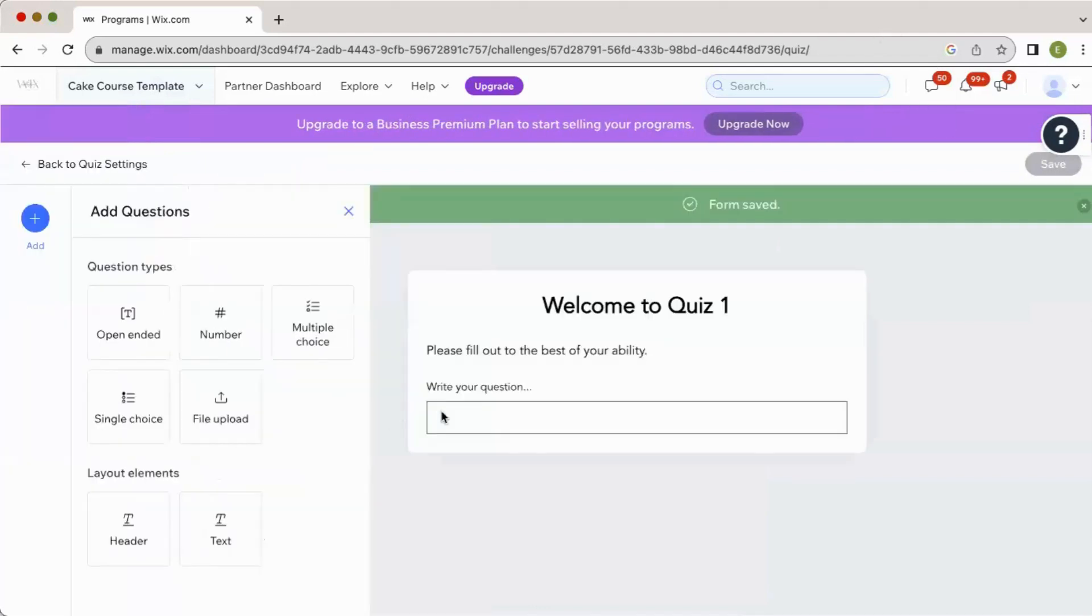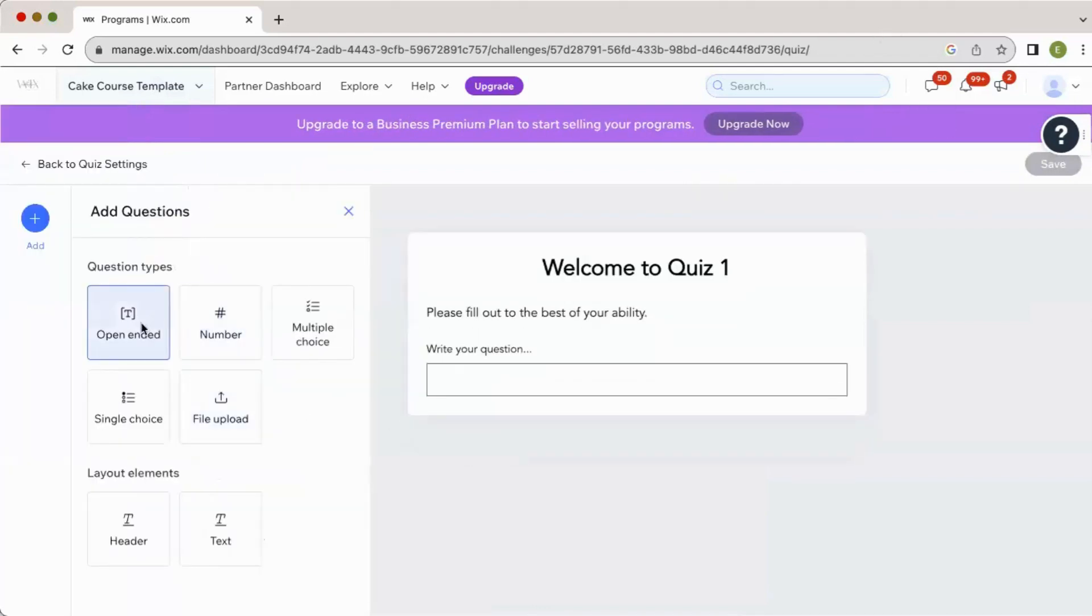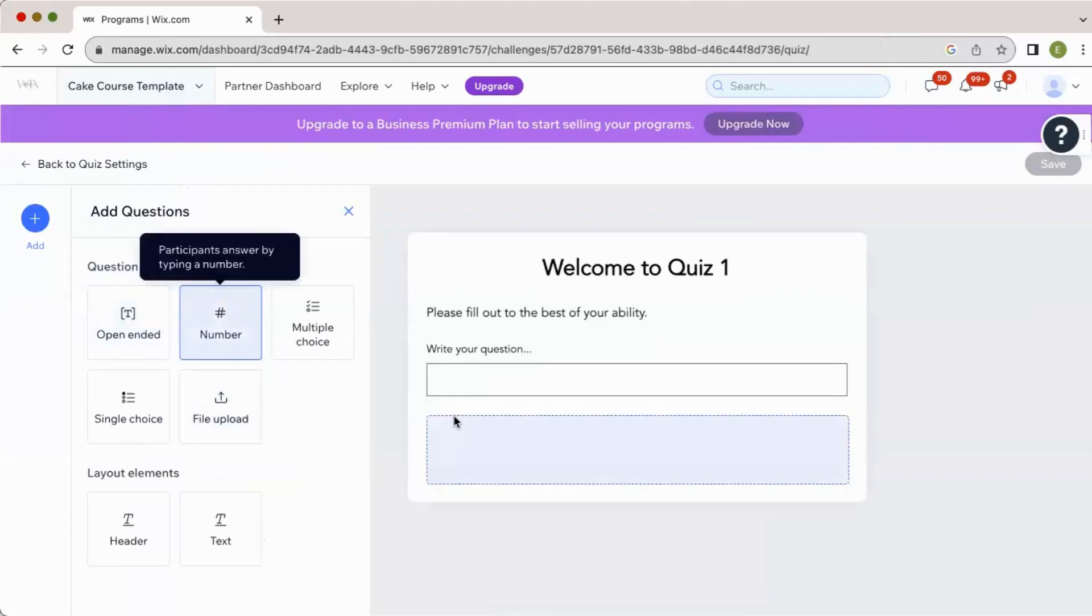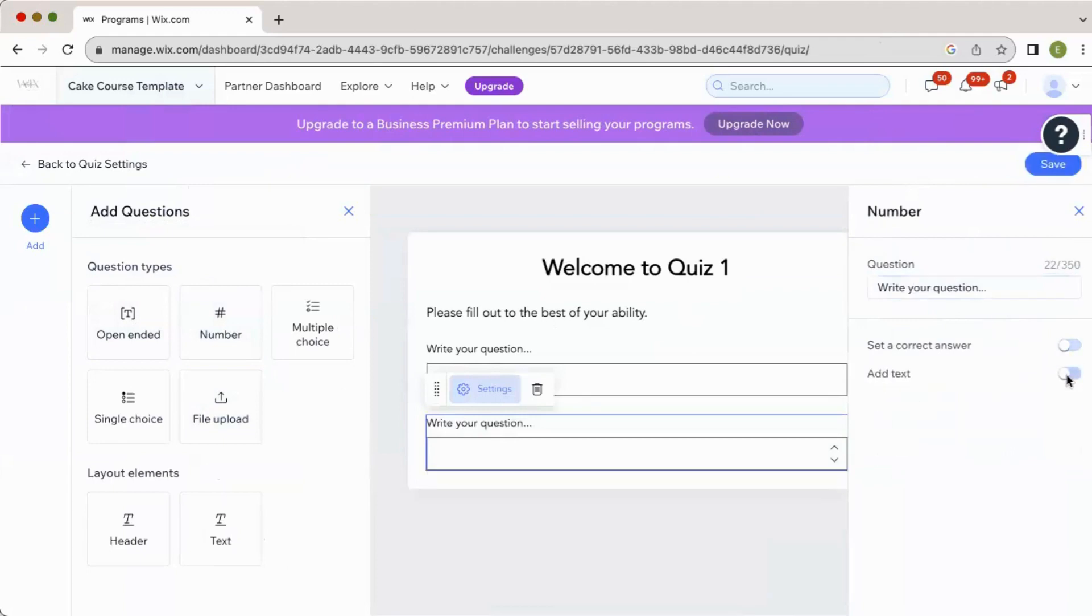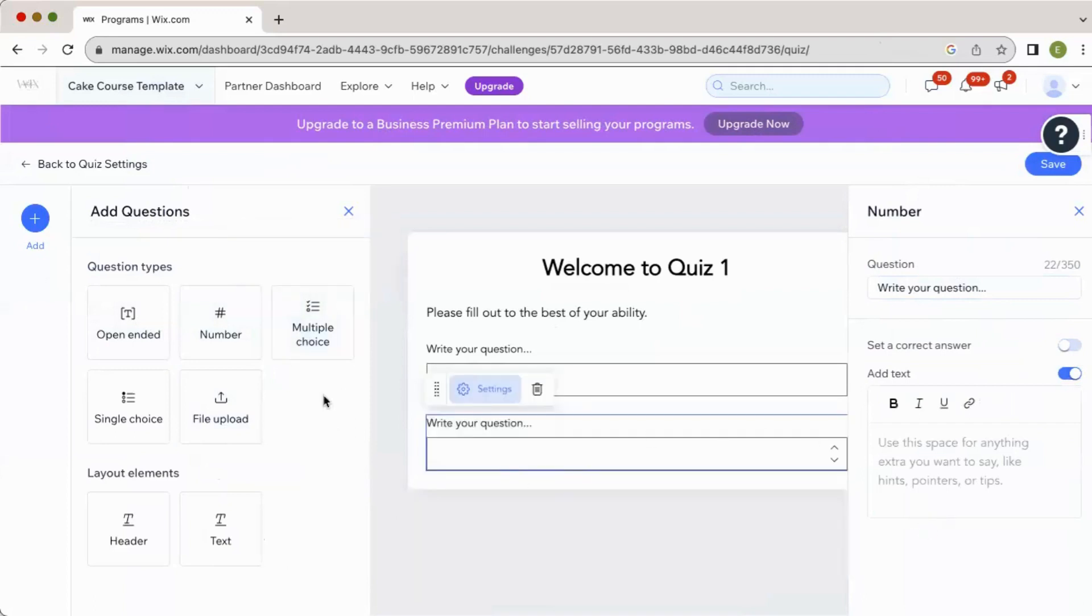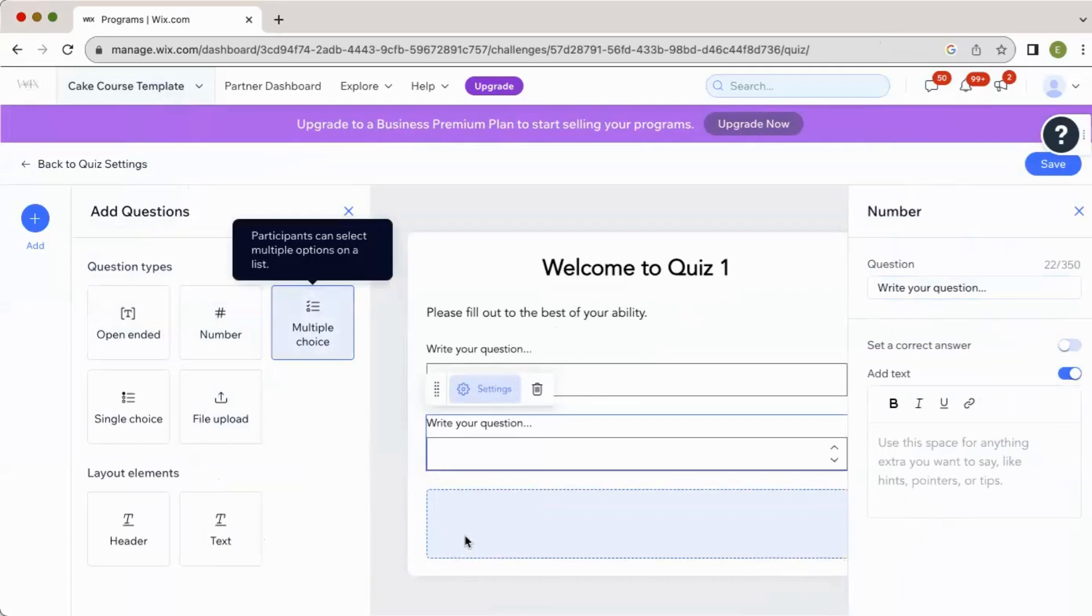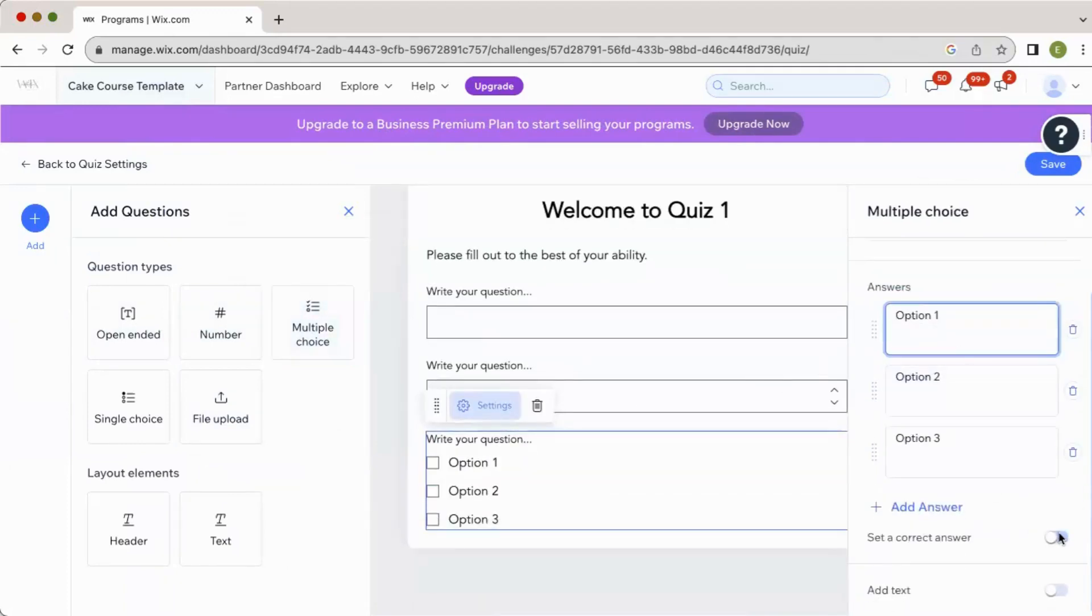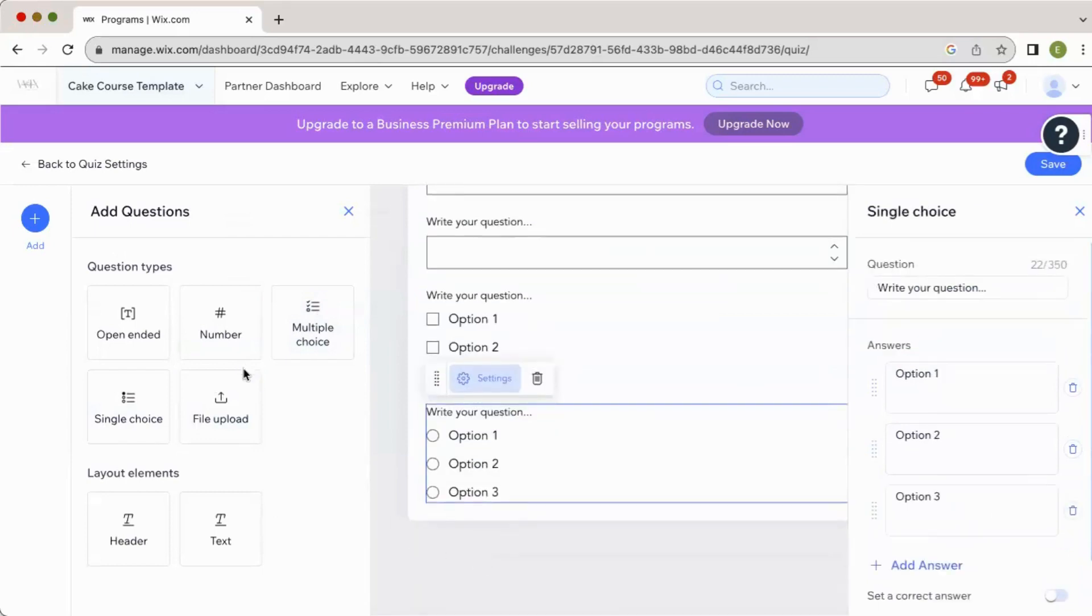And here you can see there's several different other question types. So we just did open-ended. We've got a number. So let's see here. Write your question, select a right answer, or add text, just like the one before. We've got multiple choice. Pretty self-explanatory. Adjust your question, add options here, and then set a right answer. If you want more than one right answer, then you would use multiple choice. And then single choice would obviously just have one right answer.